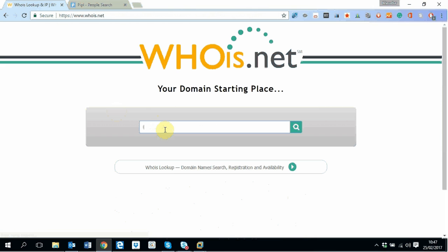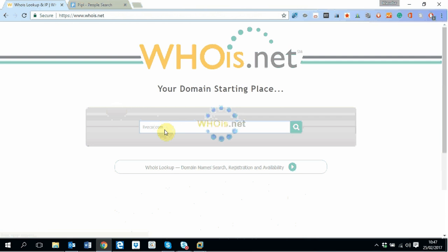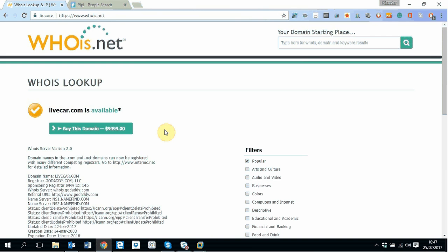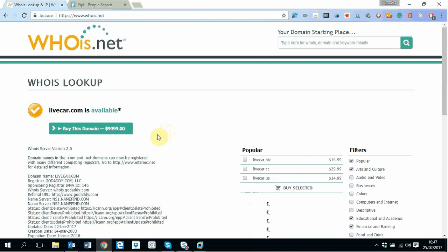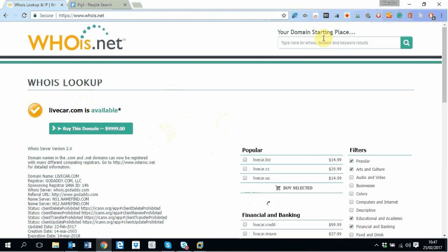So whoever did register the domain, let me try. Okay, this is not the one I was looking for.